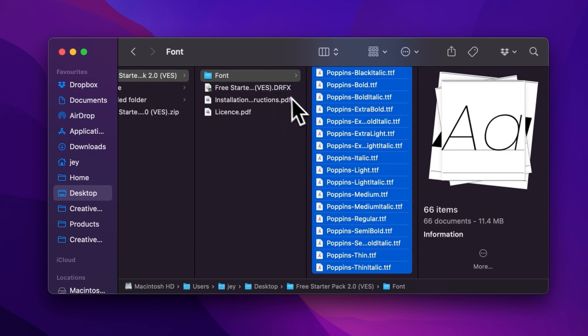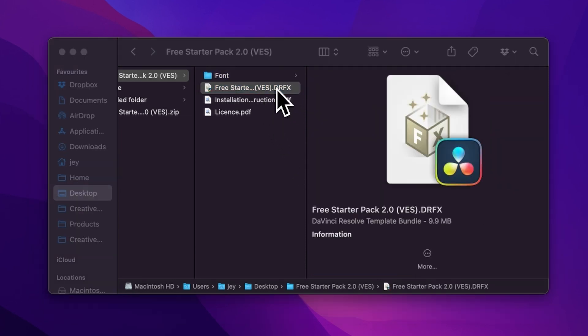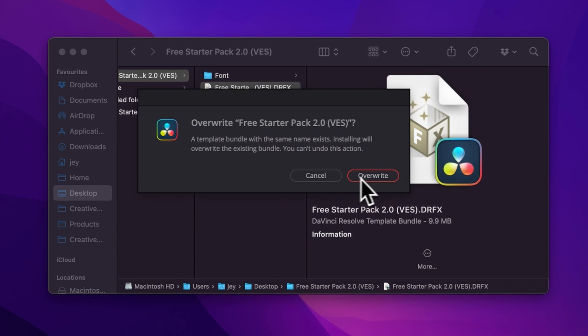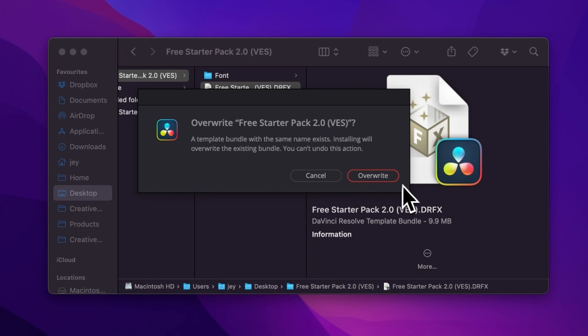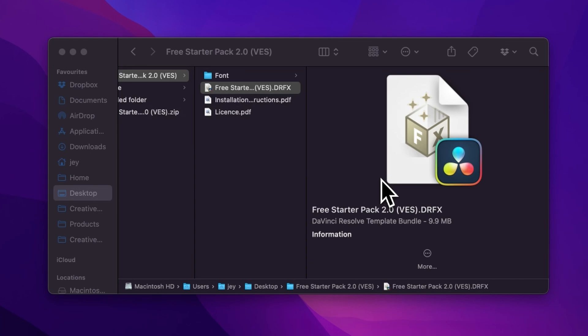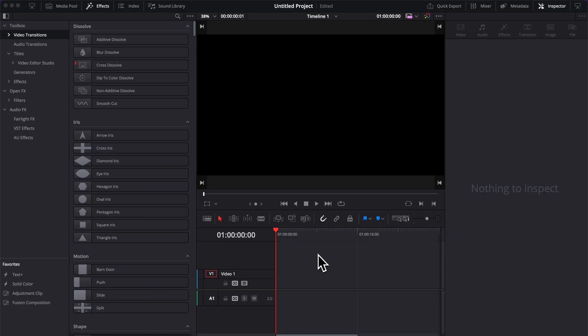Just install the .drfx file and that will be good. So once that's done, you can just double-click here on the .drfx file. It will prompt open this window. If you already have the free starter pack installed and that's just an update, it will ask you to overwrite. And if that's the first time, it will ask you to install. So just click either one of those. And now let's jump inside of DaVinci Resolve.